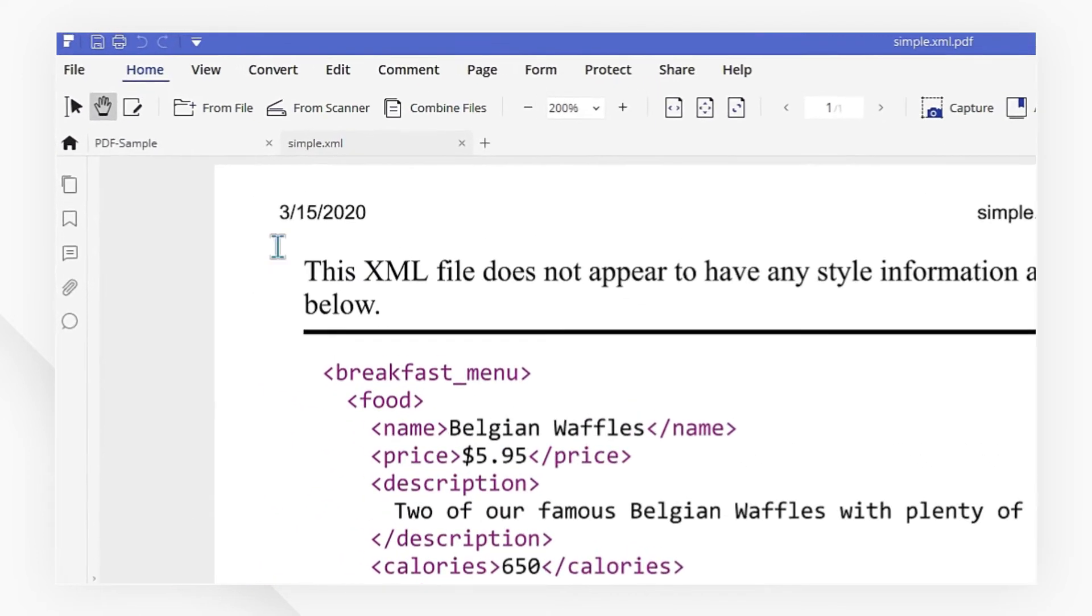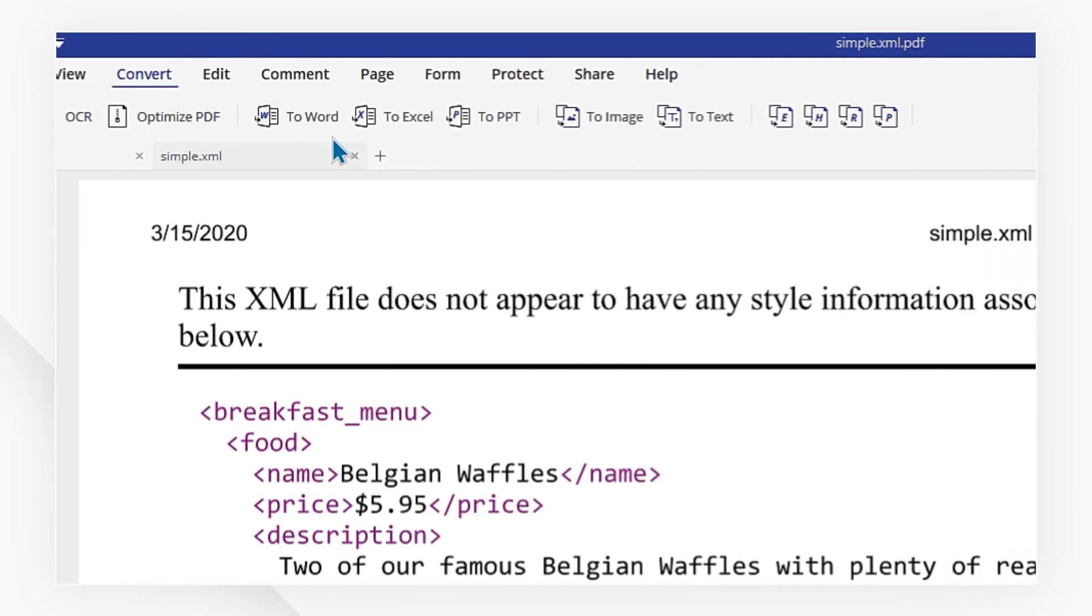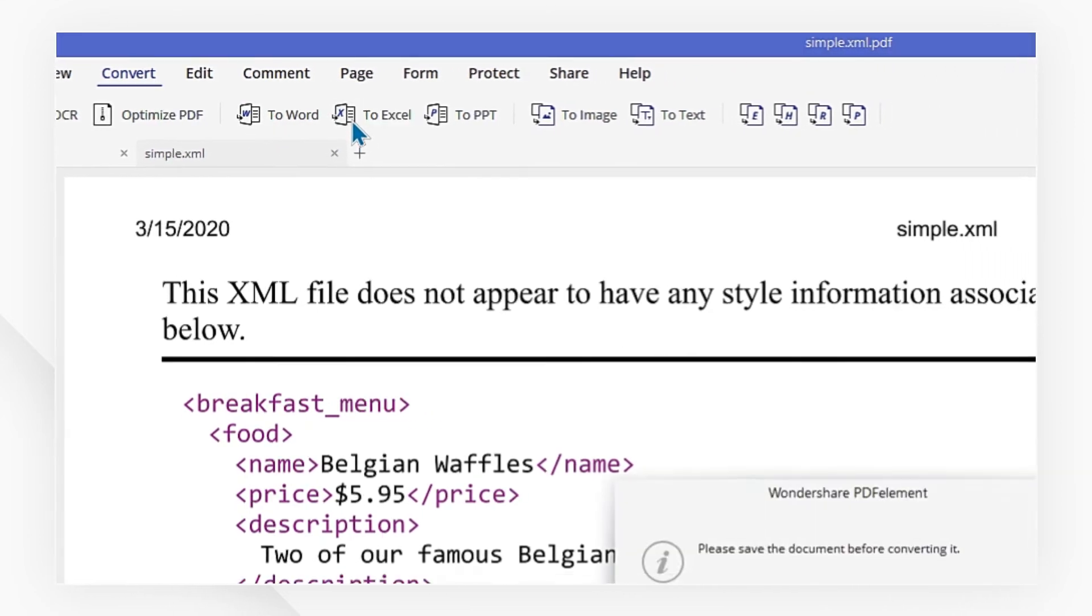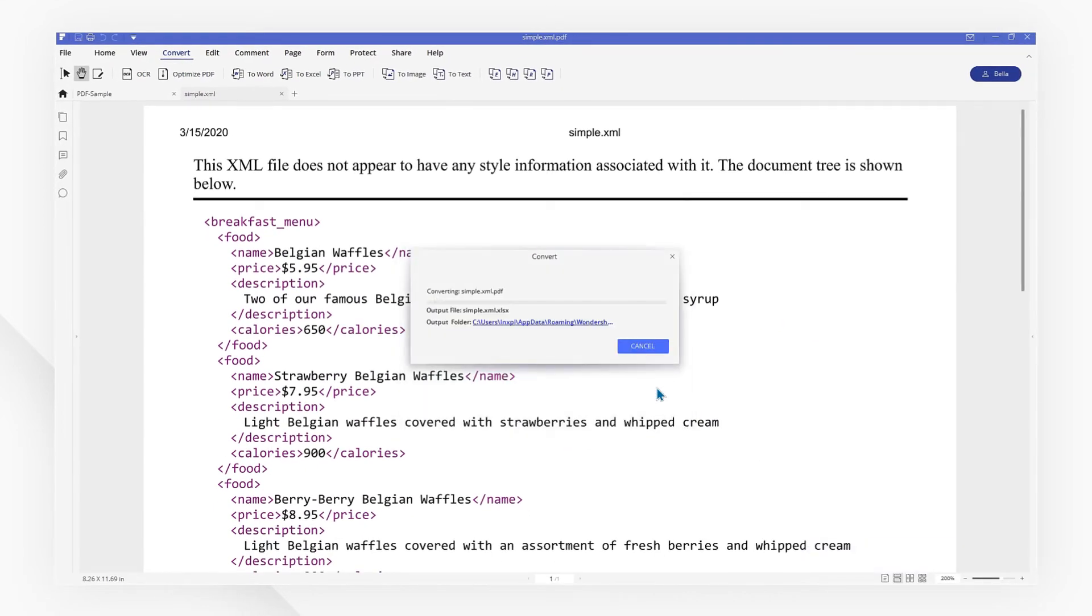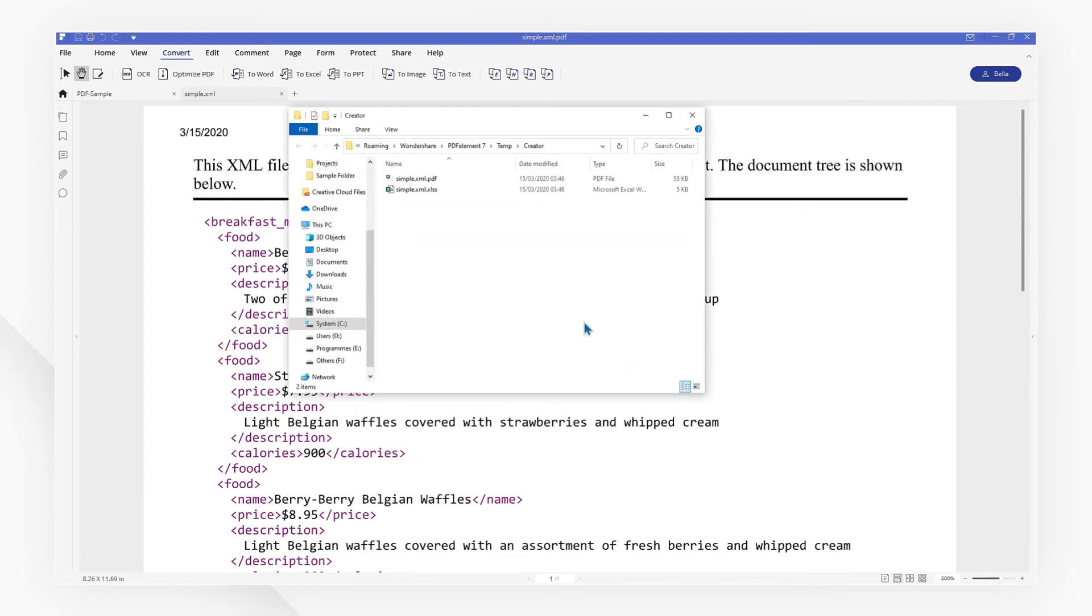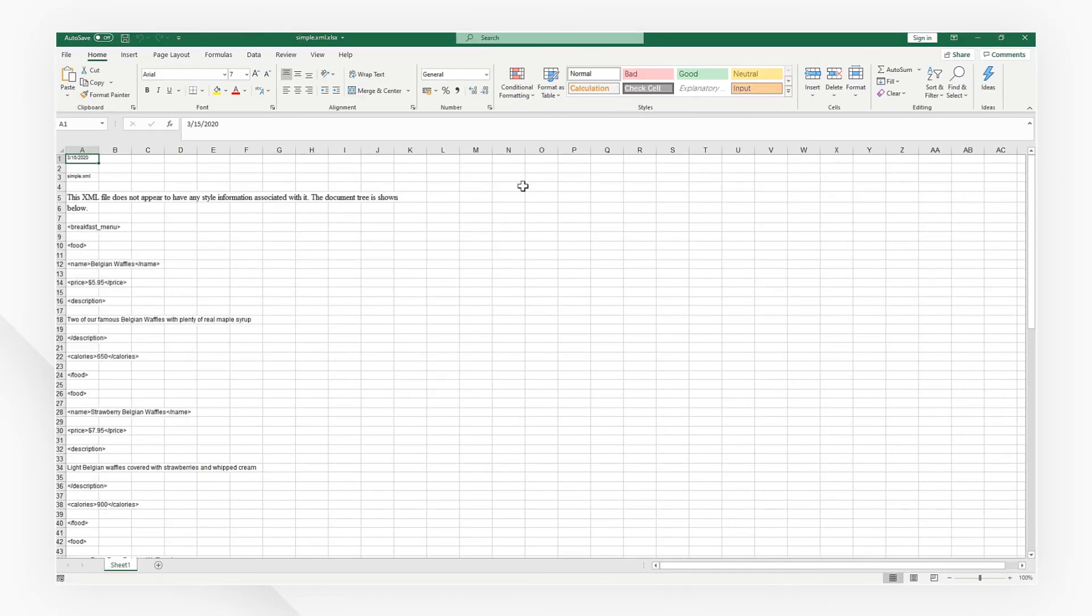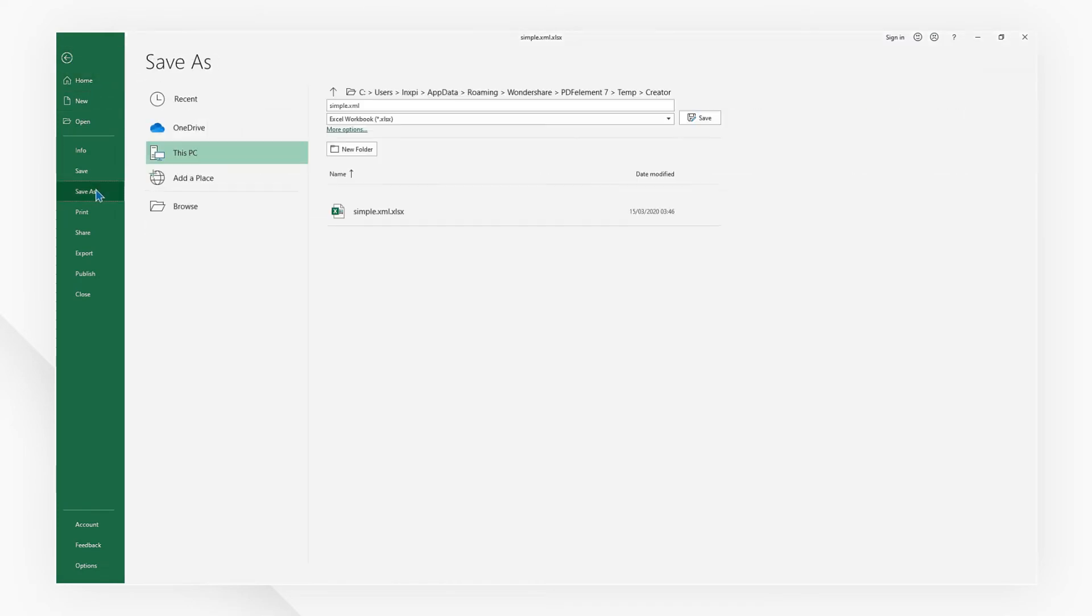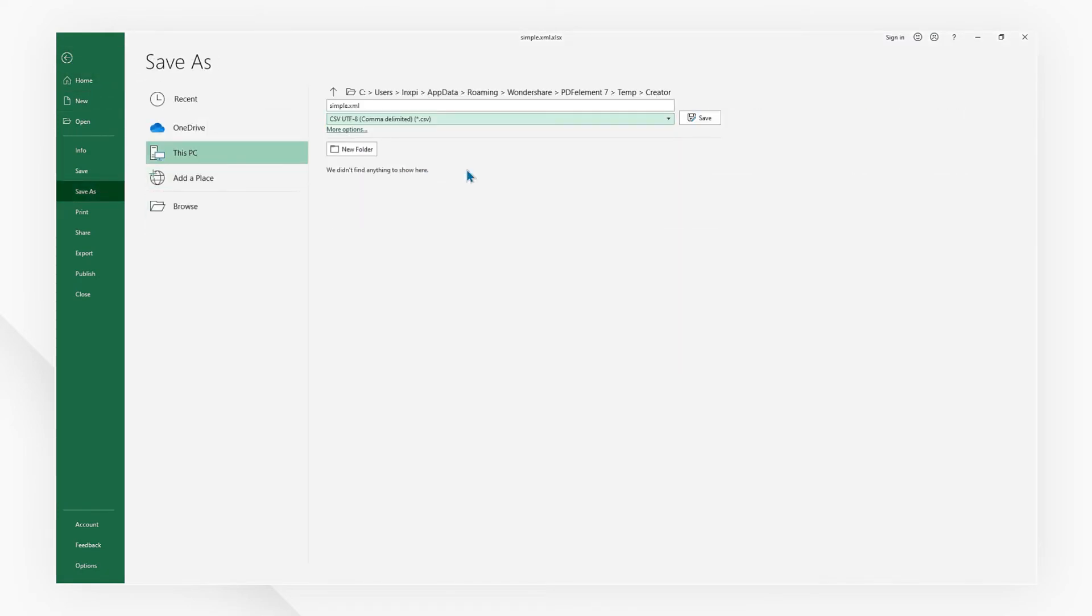Now, go to Convert tab and select the To Excel option to convert the PDF to Excel. After conversion, you can open the converted Excel file and save it as a .csv format file. These are the only steps required to convert XML to CSV.